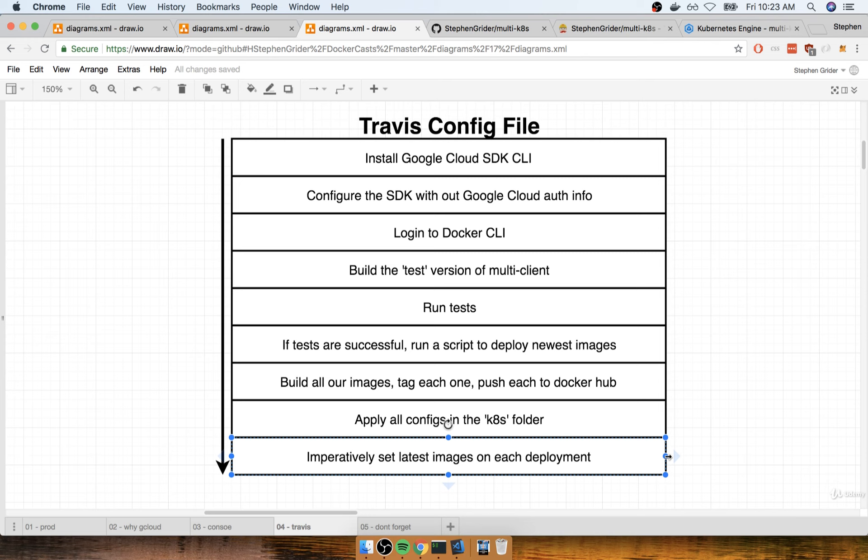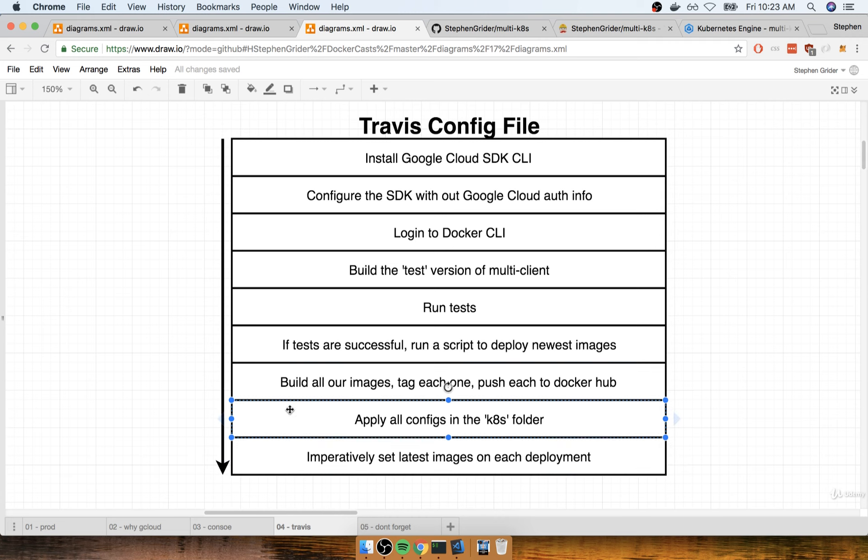And so as a workaround, I had showed you that very special command that very imperatively set the image version that a deployment was supposed to use. And that's how we're going to eventually get our deployments to make use of the new images that we built during this step right here. So in addition to applying all those configs, we're also going to make sure that we do some imperative command to update the versions of each image that each of our deployments is making use of.